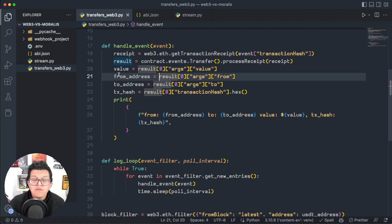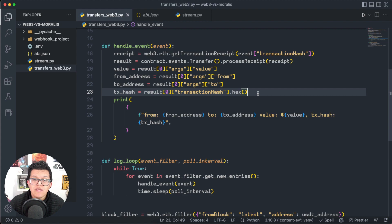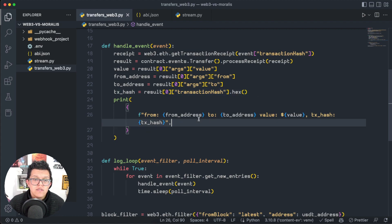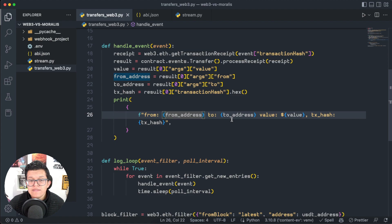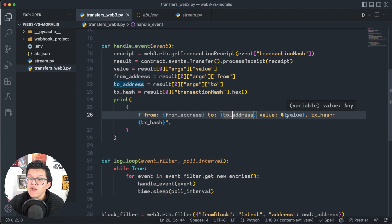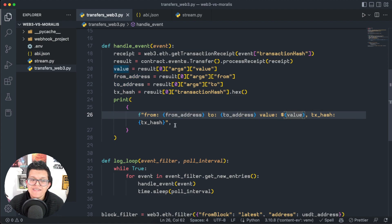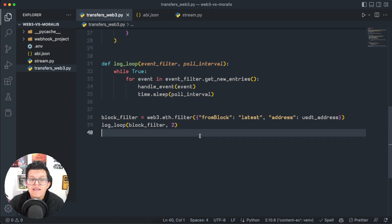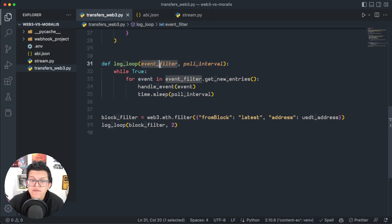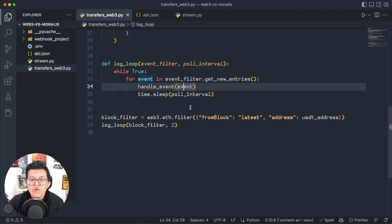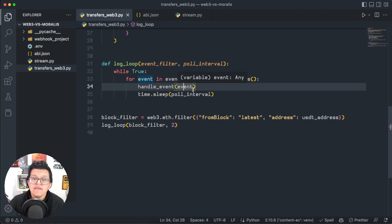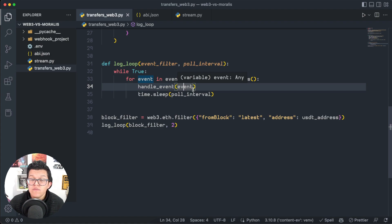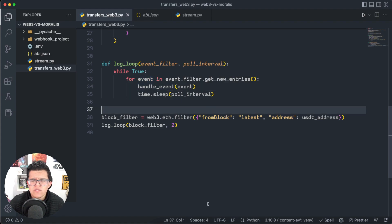Here I have some variables which are going to take that response in order to get printed, such as the sender address, the receiver address, the value of that transaction, and the transaction hash. And finally, I have a new function here which is going to use that event filter to loop and keep listening to any new events on the blockchain for this specific contract.